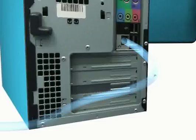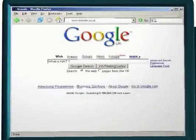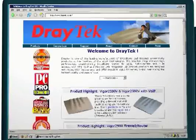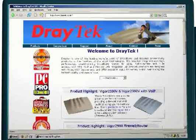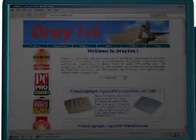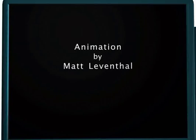For further information on DrayTek products, please visit the website DrayTek.co.uk.